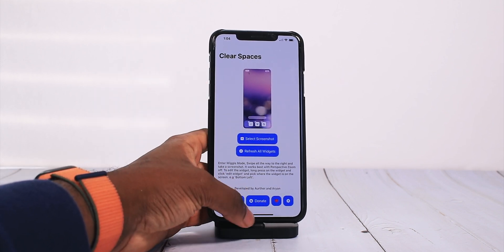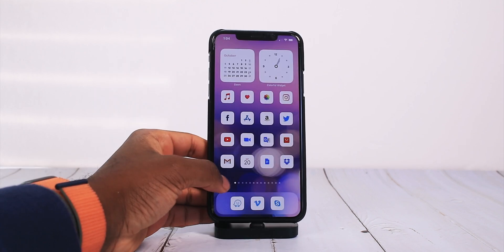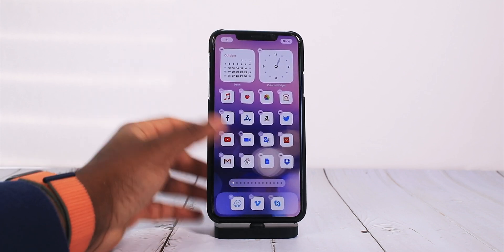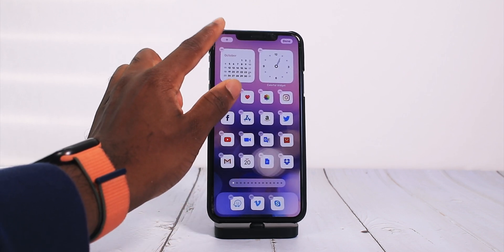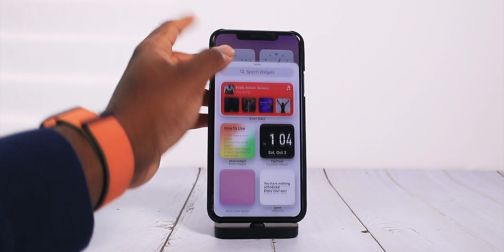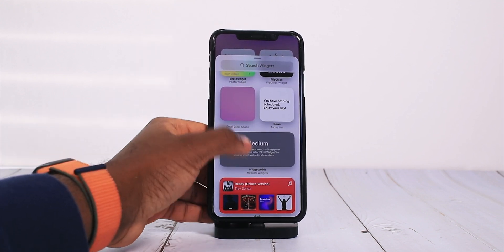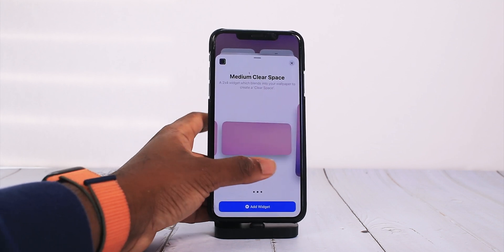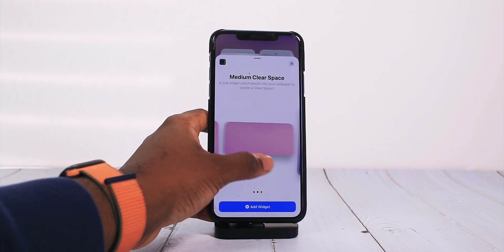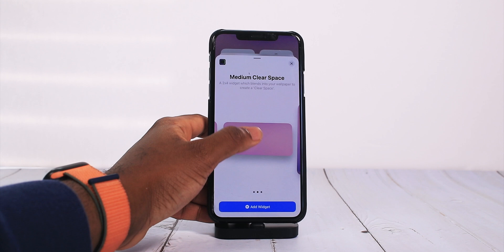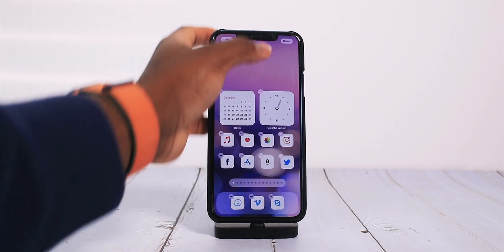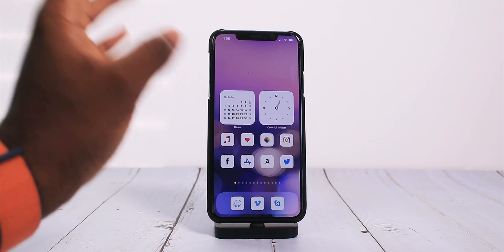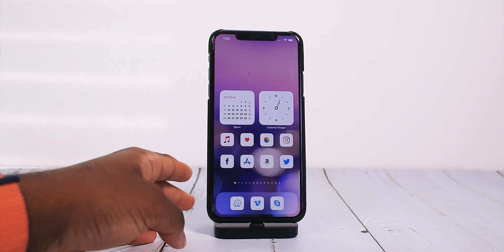It's going to say Success, and then you want to Refresh All Widgets. Now you're just going to put it into jiggle mode, tap on an empty space, tap on the plus icon on the top left, and then look for Clear Space. So Small Clear Space — we have it there — and of course you could do medium and large, whatever you like. In this case I'm going to do medium. And boom, voila — you have empty space for a more minimalistic home screen acoustic design.